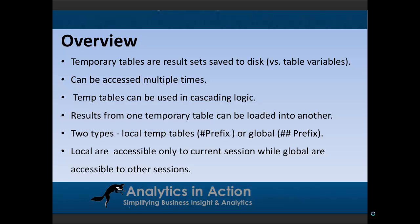So the good thing about temporary tables is that they can be accessed multiple times. So this makes them really handy in building cascading logic.